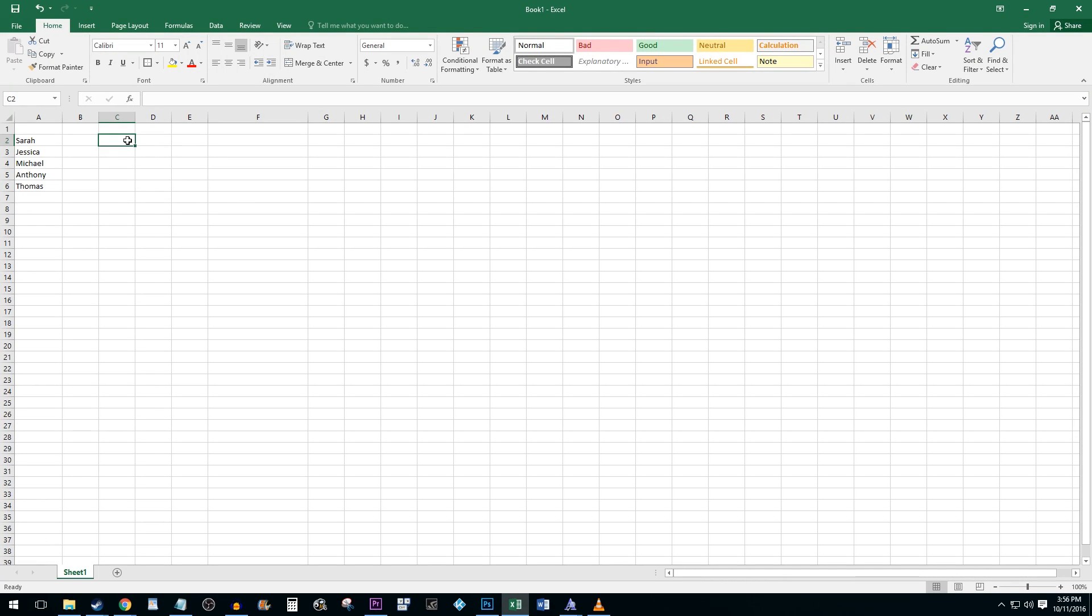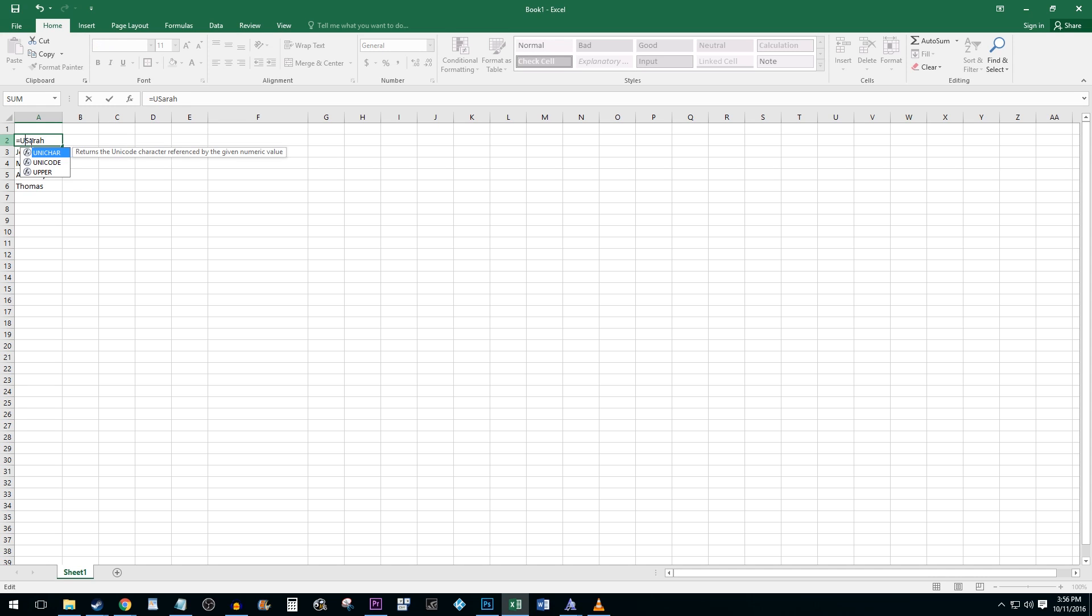To start things off, I'm going to show you how to convert a single cell to all caps. To do this, click inside your cell and in front of the text you wish to capitalize, type equals, upper, parenthesis,